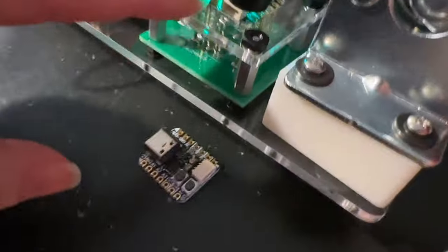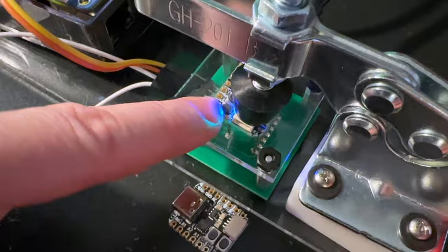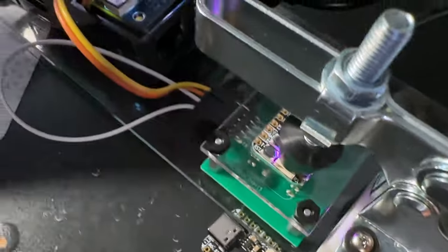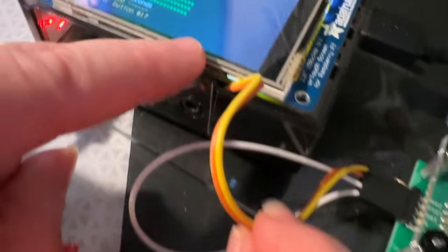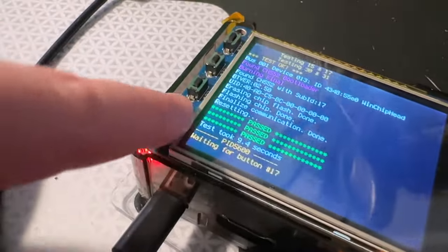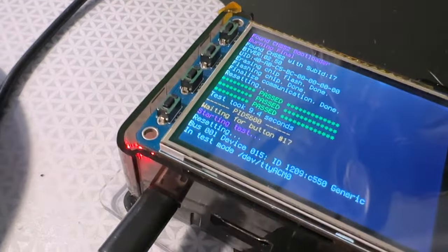So if you see over here, it's loaded into this bed of nails pogo pin, and the USB is coming out of here. I'm using these two wires that go to GPIO on the Raspberry Pi to do the reset and bootloader select.